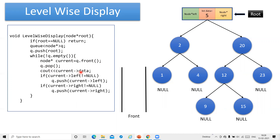We are going to display that data. Then after displaying the data for the deleted node, we check whether any left and right child is present or not. If the left and right child are present, we insert them into the queue. We repeat this whole process until the queue becomes empty, and then we get the levelwise display.